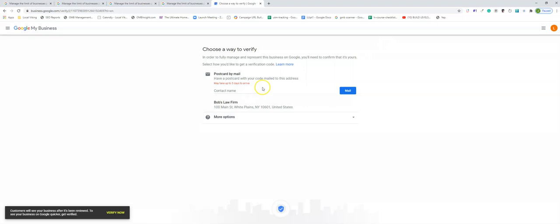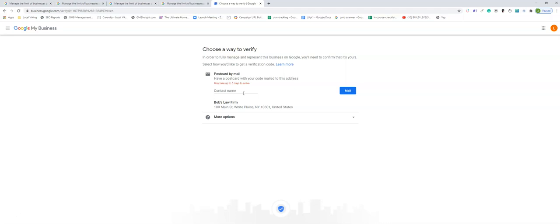And now you're once again back at this verified screen, but now you've filled out all your details of your listing and you're in the best possible position for success for the least amount of issues. At this point, type in your name, mail out the postcard, and you're all set.